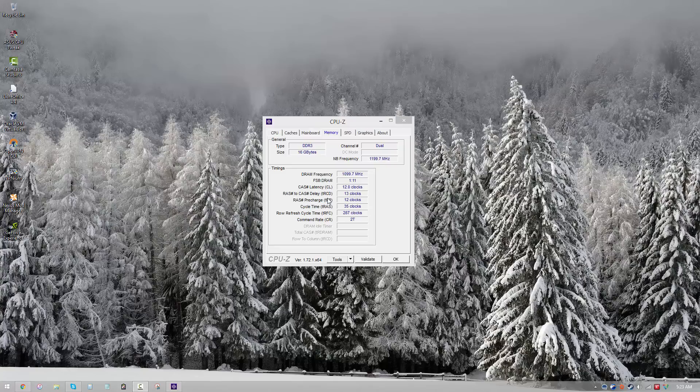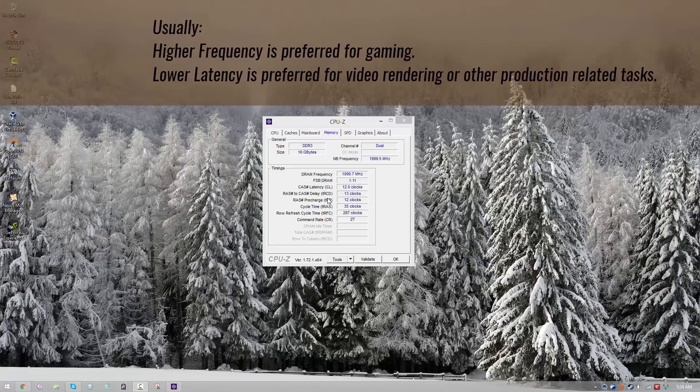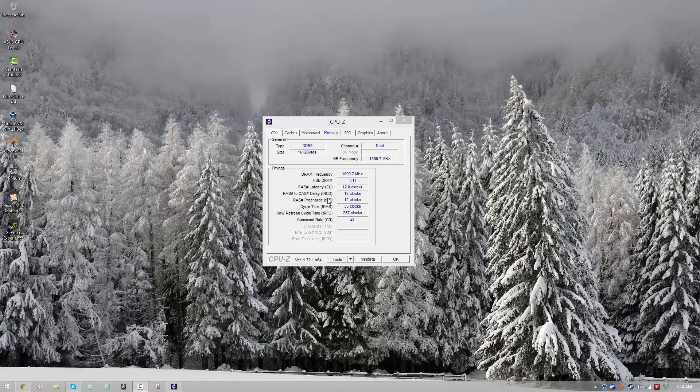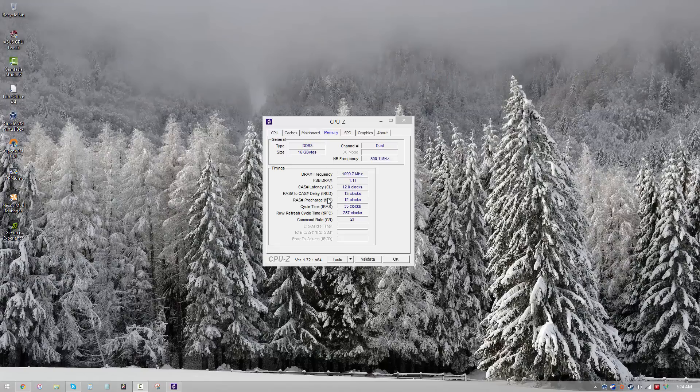Does that mean that high frequency is pointless? Kind of, but not exactly. Latency and frequency are important for different things, and in some cases a higher frequency is more helpful than a lower latency. But in general, you want the latency to be as low as possible while the frequency is as high as possible.